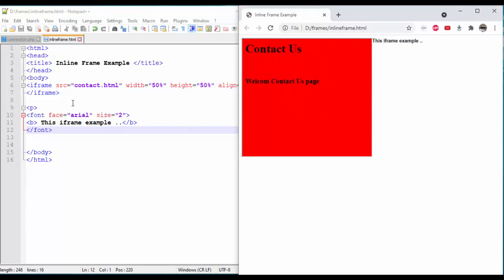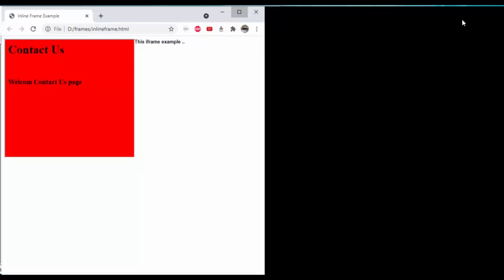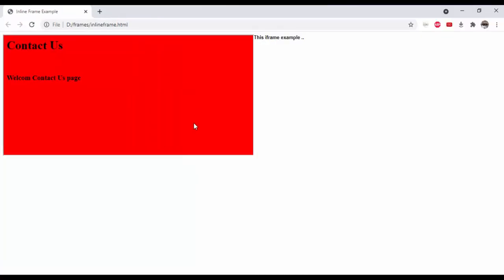The scrollable region is created with the height and width specified. This is 50% height and 50% width. The URL we specified is the contactus file, which the scrollable region will load. This is an example of the iframe which we have studied.